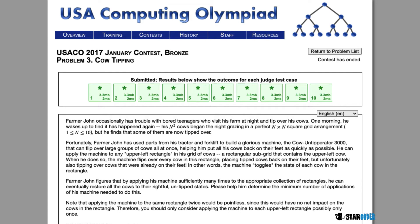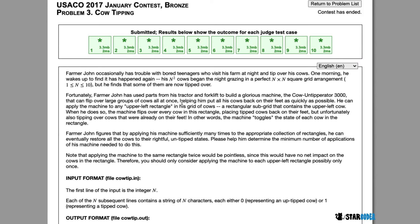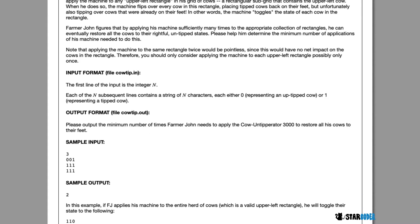In the bronze problem 'Cow Tipping,' Farmer John finds that bored teenagers have flipped over some of his cows. The cows are in an n by n square grid, and some have been tipped over. The Cow Untipper 3000 can flip a large group of cows at once — specifically, an upper-left rectangle in the grid, toggling each cow's state. We want to find the minimum number of times Farmer John has to use this machine.